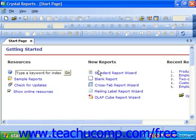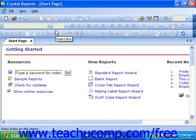Before we begin to examine the process of creating reports using the Crystal Reports application, we should familiarize ourselves with its operating environment. Crystal Reports makes use of a standard operating environment that contains many familiar features, such as a menu bar and many types of toolbars. In this first lesson, we will begin by examining the various objects that we must use during the report creation process, and also learn what these objects are named and where they are located within the application screen.